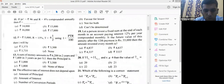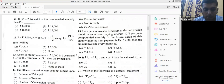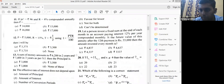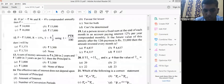The next question: a sum of money amounts to ₹6200 in two years and ₹7400 in three years as per simple interest. The clue is simple interest. In simple interest, the interest remains the same over the period. The incremental one-year amount is ₹1200, which is the interest for the third year.